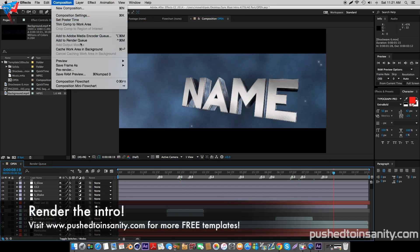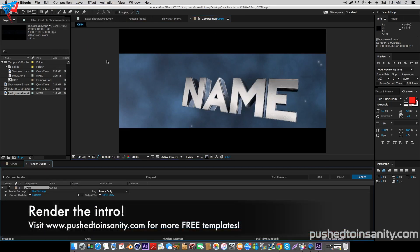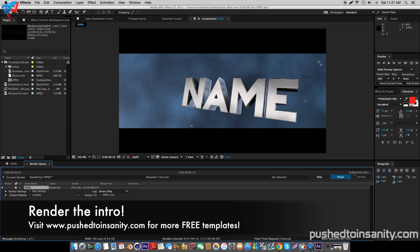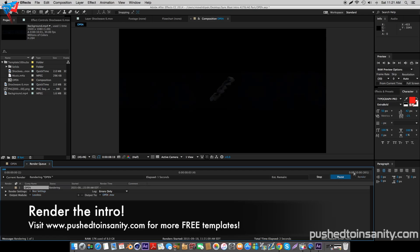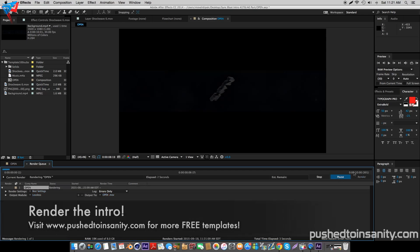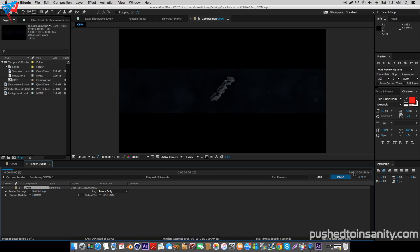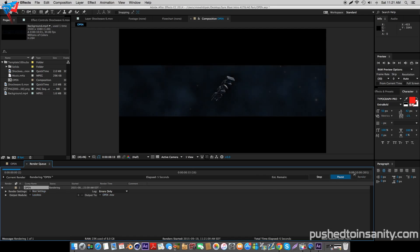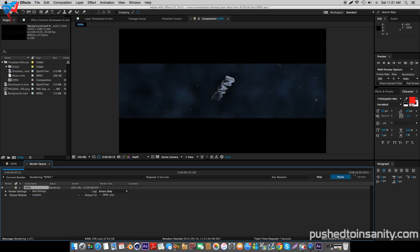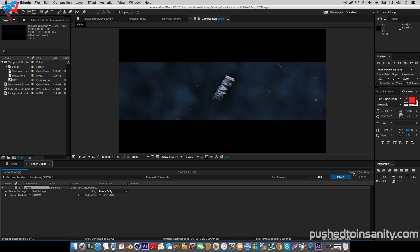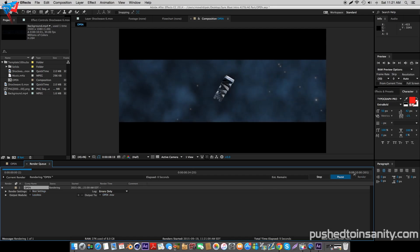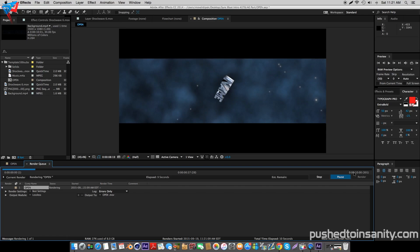Once you guys have done this, you guys are ready to render your intro. Go to Composition, add your composition to the render queue, and you guys can render out your intro. If you guys liked this video and want to see more free 3D intro templates for Cinema 4D and After Effects, please let me know in the comment section below, and I'll see you guys next video.